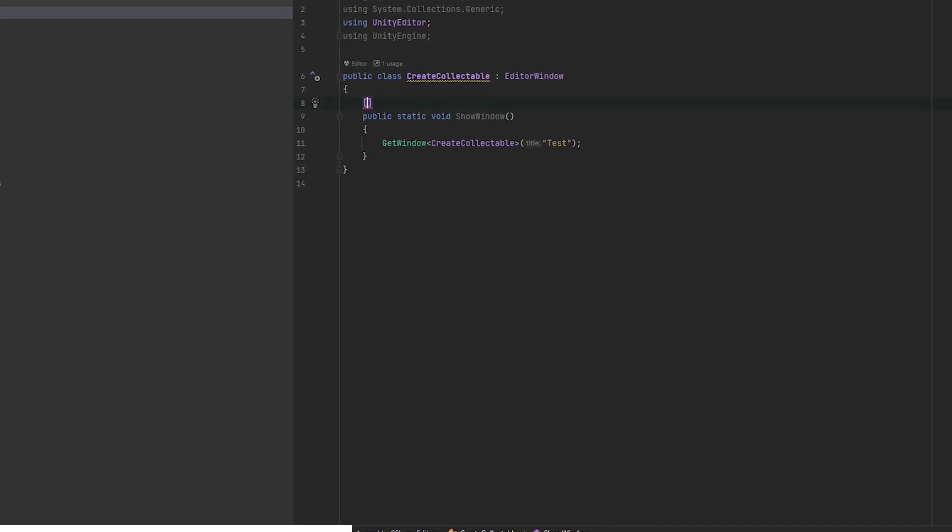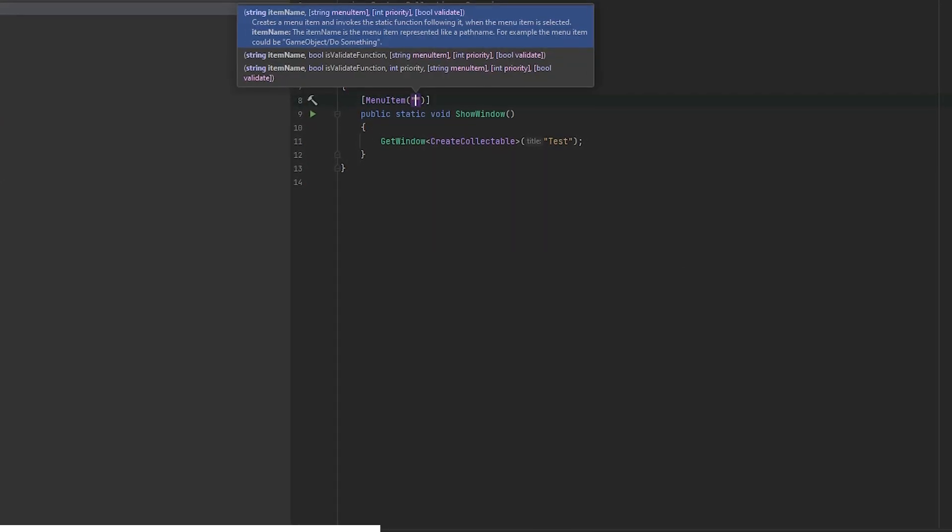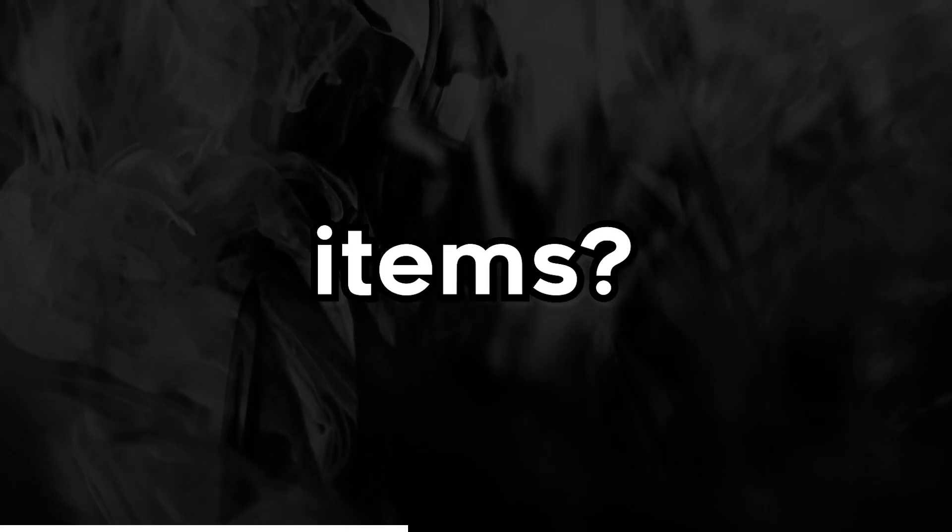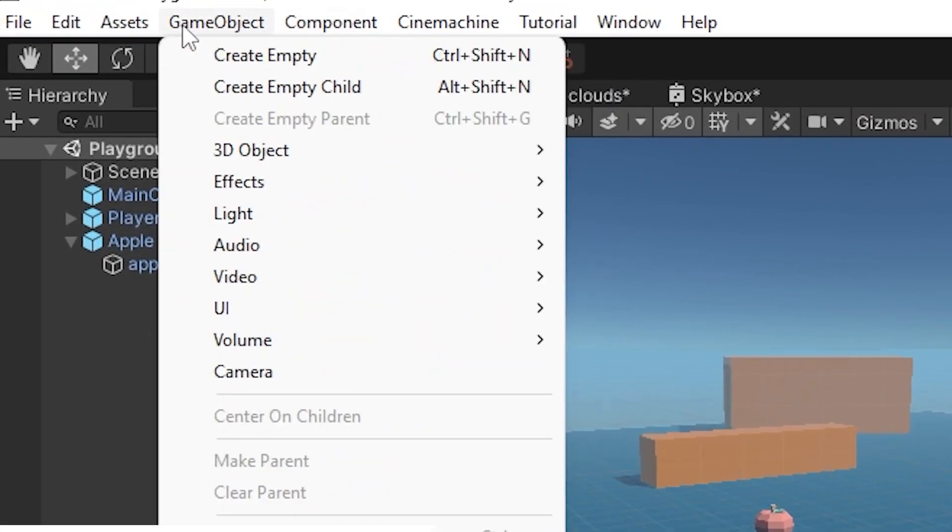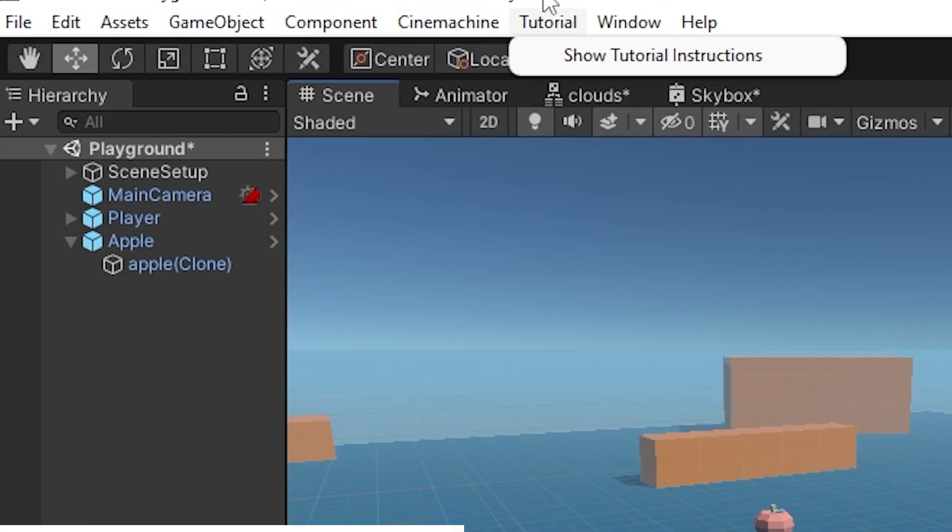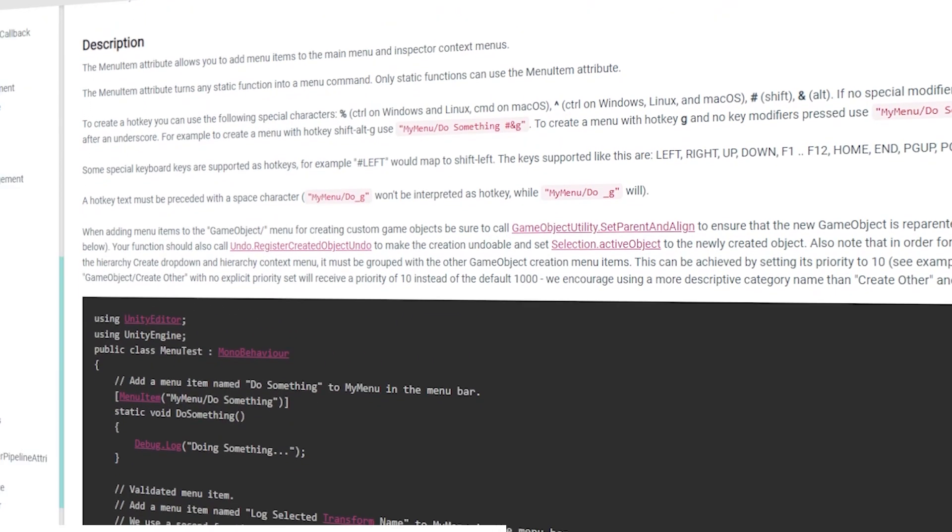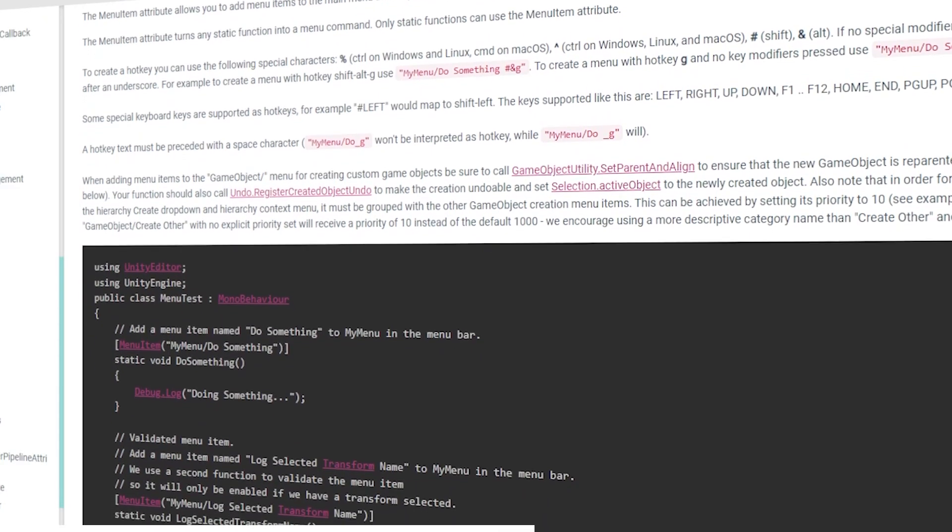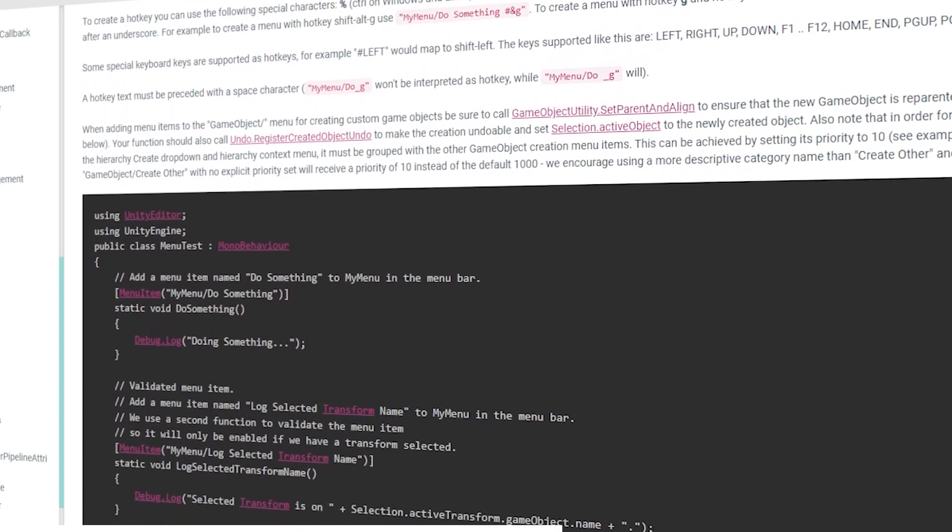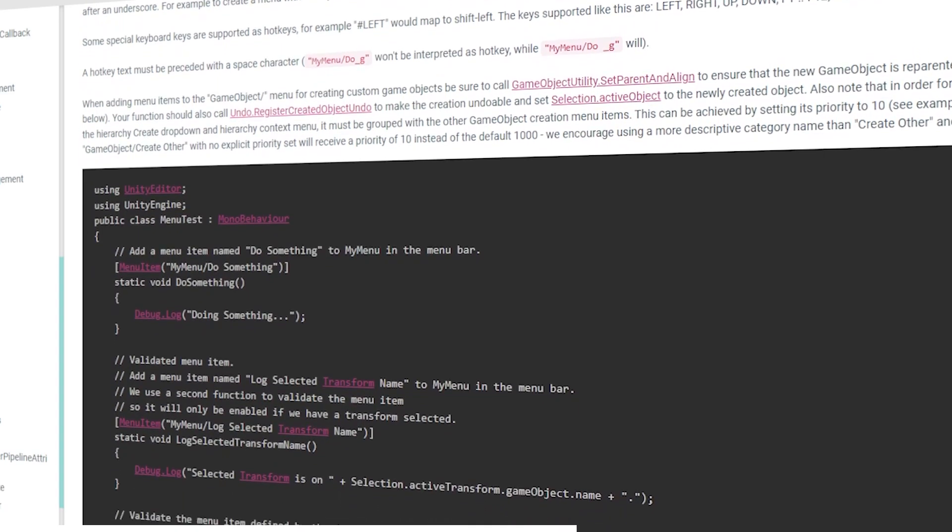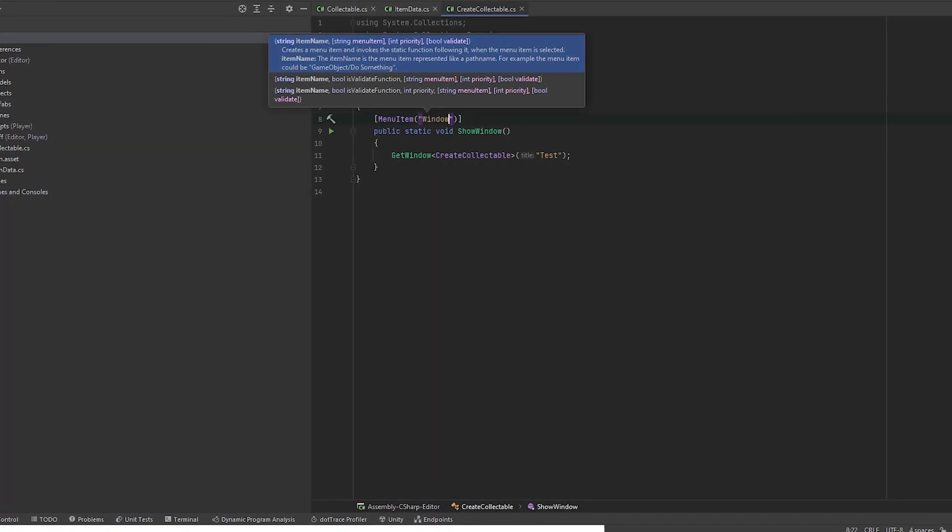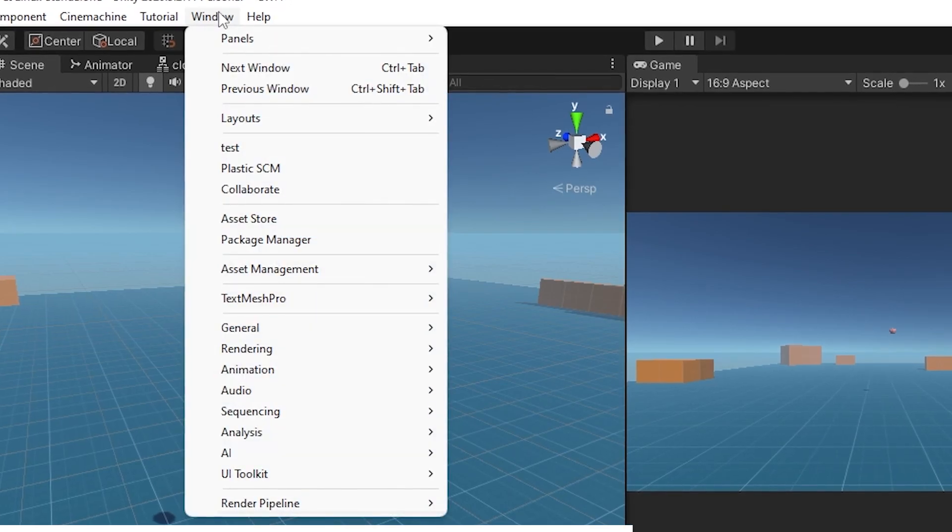Let's add a property above our ShowWindow function called MenuItem. What are MenuItems? When you go back to Unity and look here, all of these are MenuItems. You can add your custom window to all of these or even create a completely new menu. Where the MenuItem goes is defined here. When you put window slash test, it will be here.